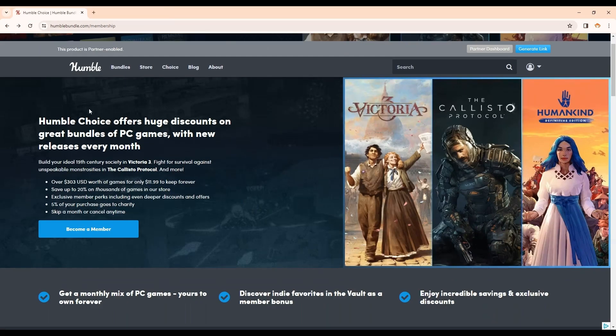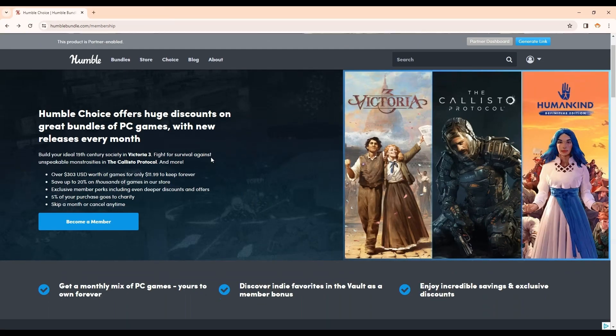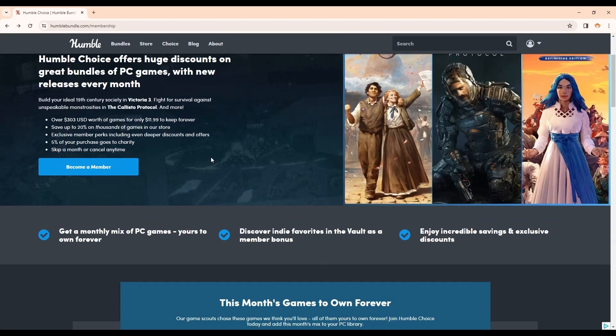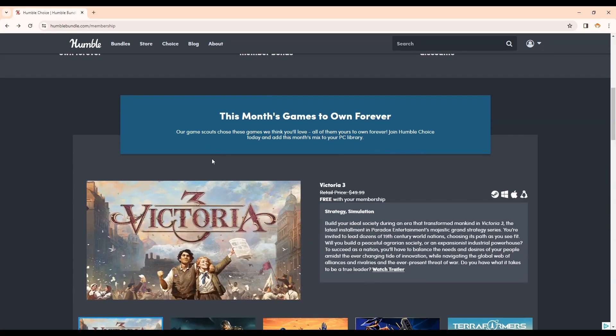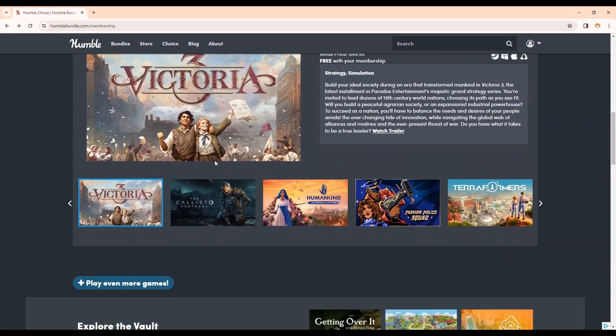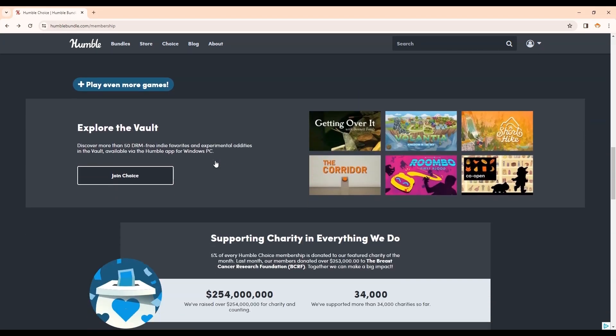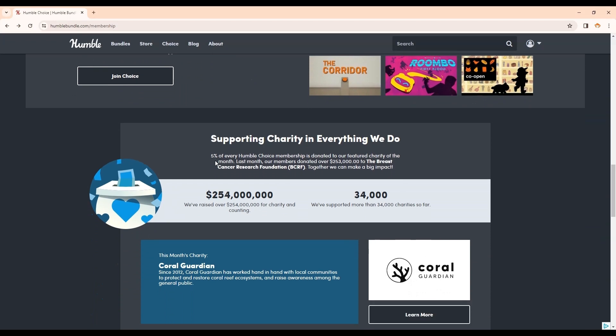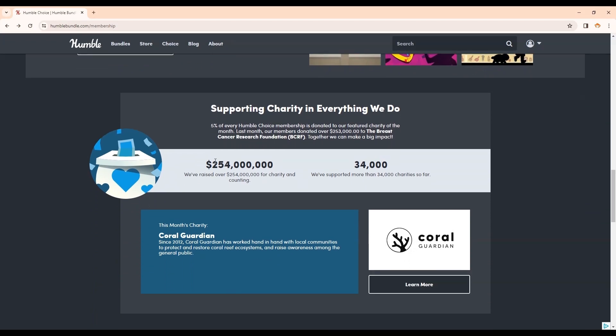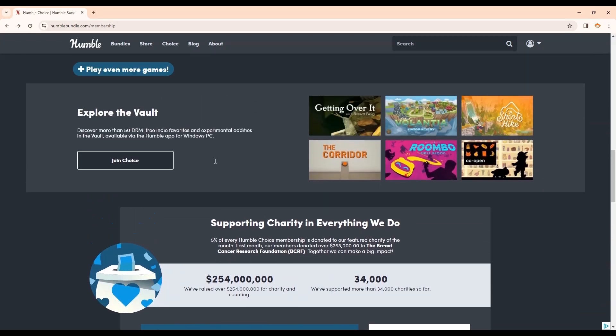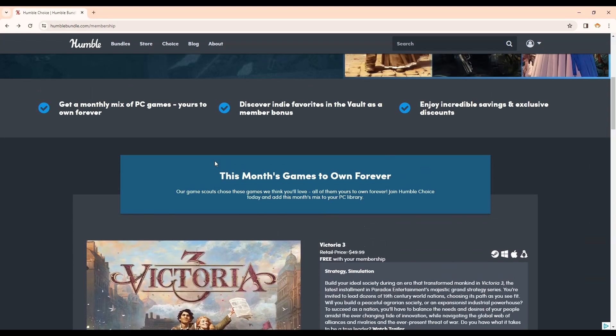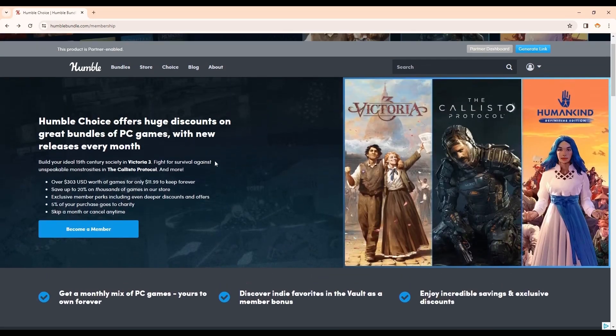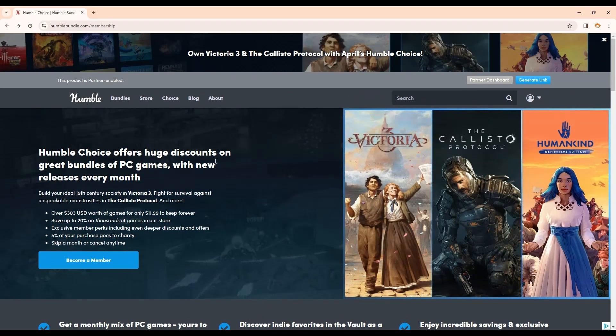You can also join Humble Choice, a monthly subscription service that gets you free games every month. You can feel good about your purchases because Humble has donated a ton of money to charity. Every time you use my link, charity gets more. Check it out with the link above or below in my description.